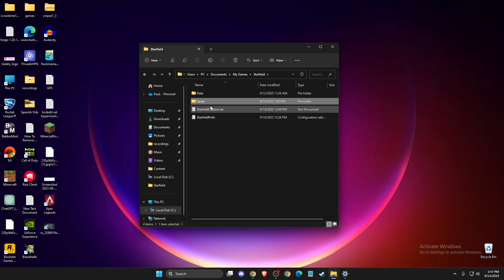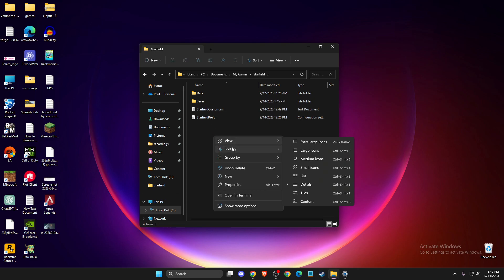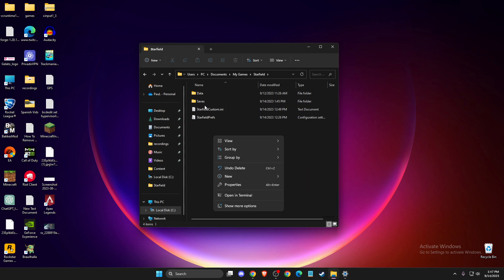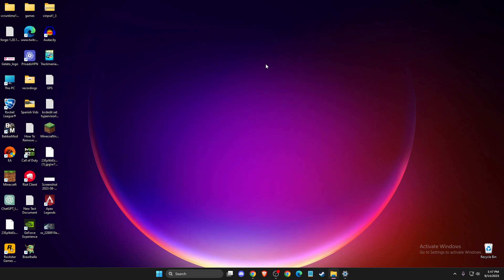So again, if there is no Saves folder, right click on the Starfield folder, then you need to press New Folder and give it a name Saves and then you need to look if the problem persists or not.